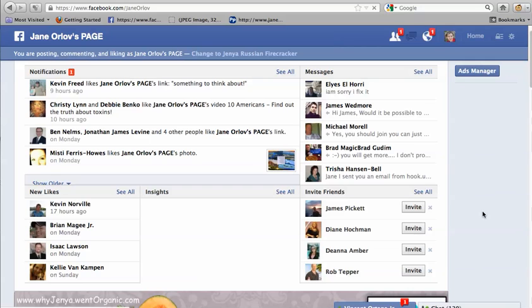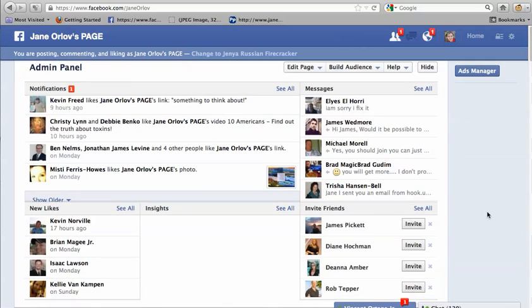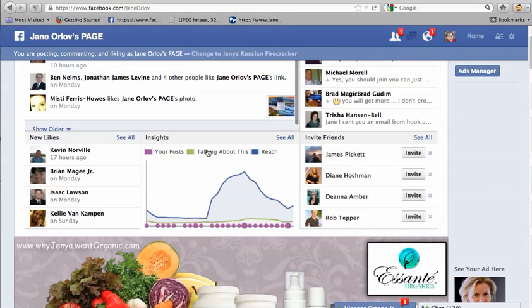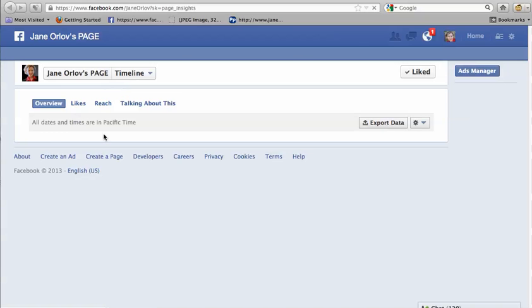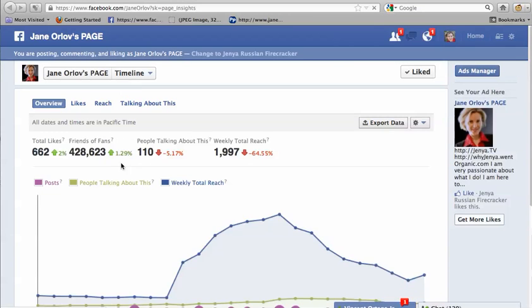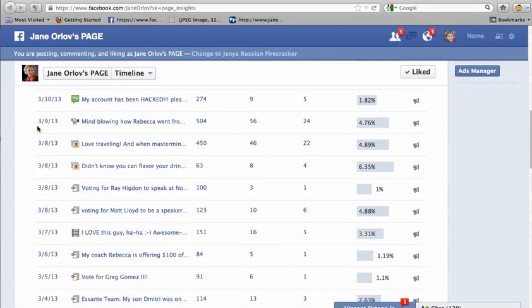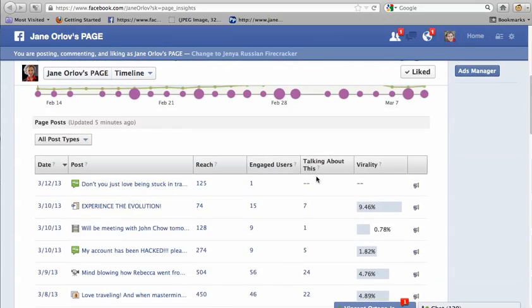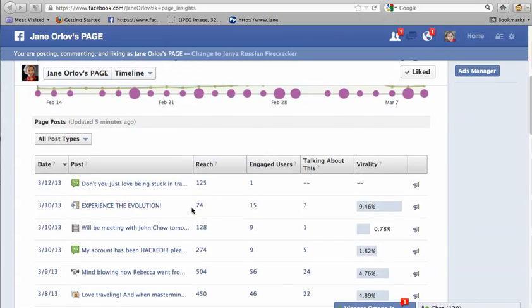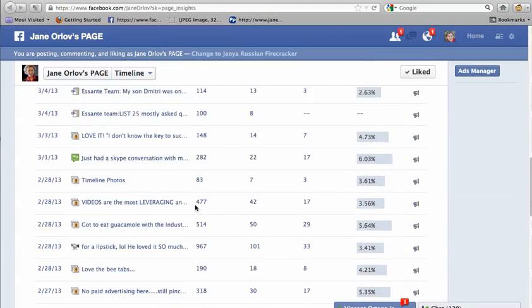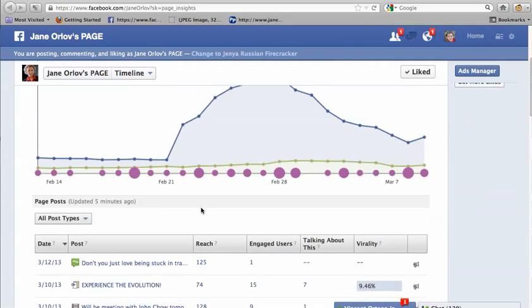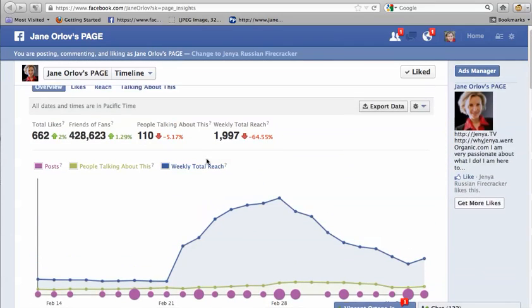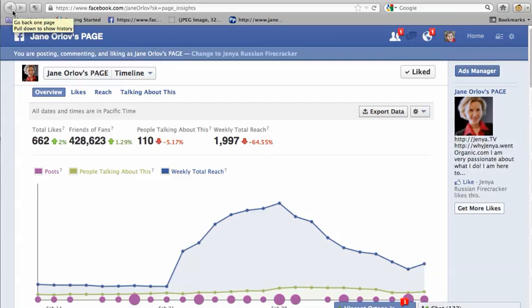On your page you will have insights — analytics showing how many people you reach, gender breakdown, which posts have interactions, viral reach, and who is talking about this. You can track what you post and what gets the most engagement.